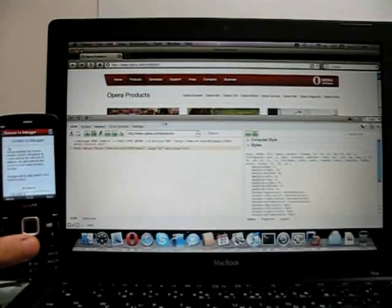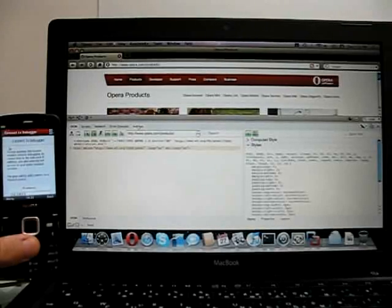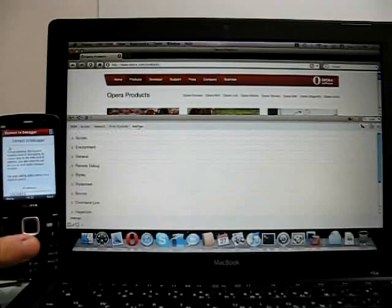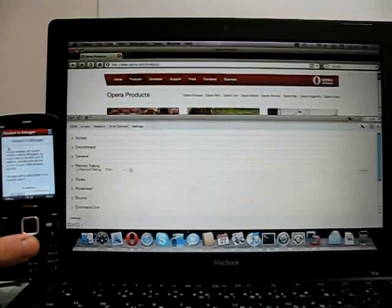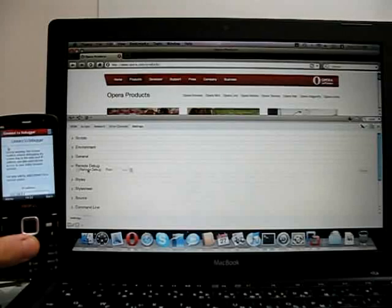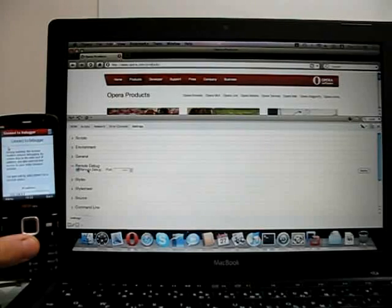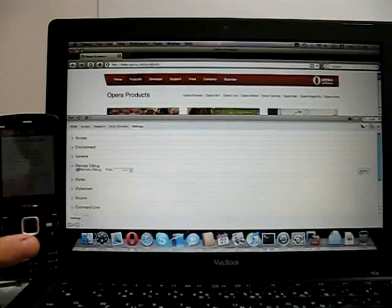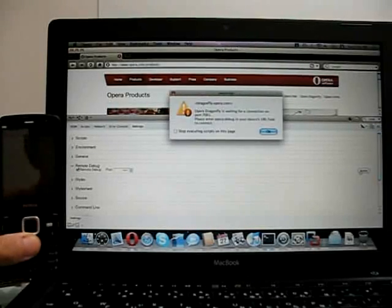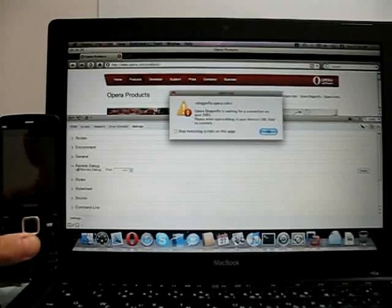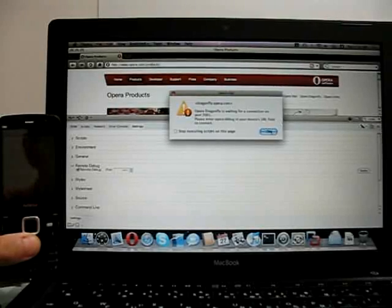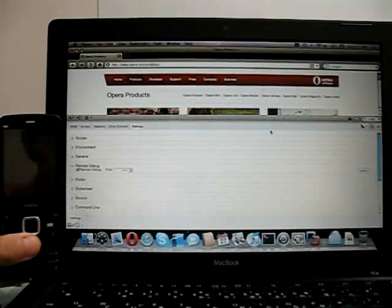So we go to Settings, and we've got a remote debug option there, which we enable. And that's port 7001 by default. And it says it's waiting for a connection on that port.